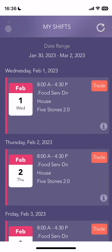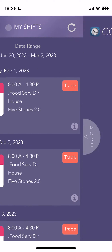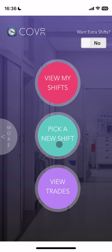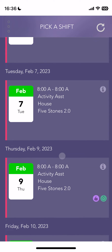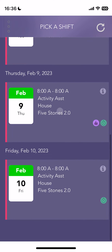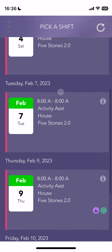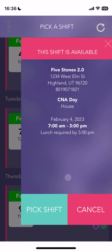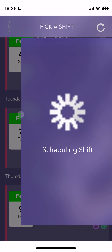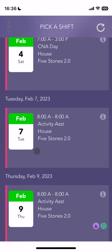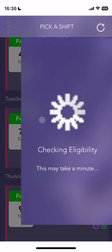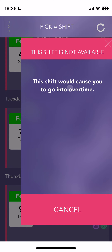If we tap on these three dots in the corner, it'll take us back to our homepage. Let's look at Pick a New Shift. Now we can see a list of all the shifts that my employer has made available for us to pick up. Let's start with this one on the 4th — I'll pick it up. Now this shift is going to show up in the My Shift section. I'd like another one — Tuesday, February 7th looks good. But this shift would cause me to go into overtime, so it's not actually going to let me pick it up.